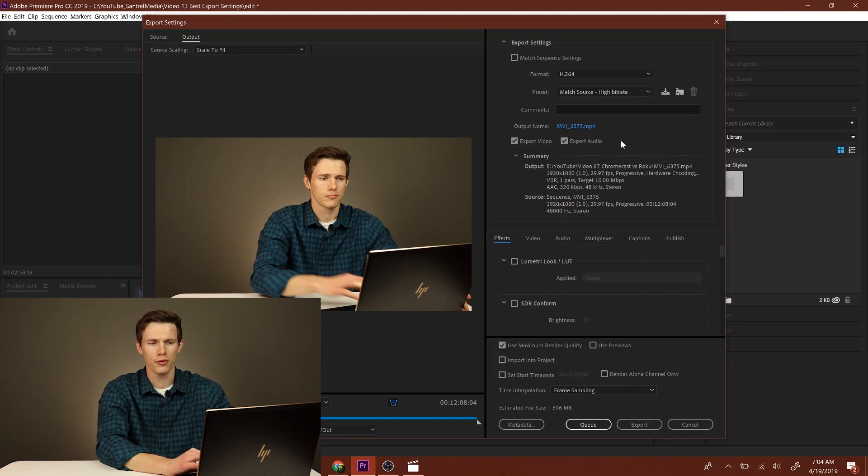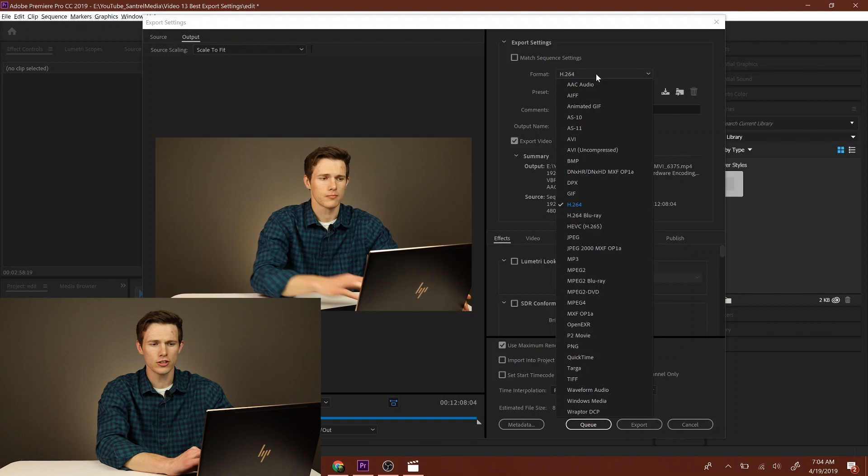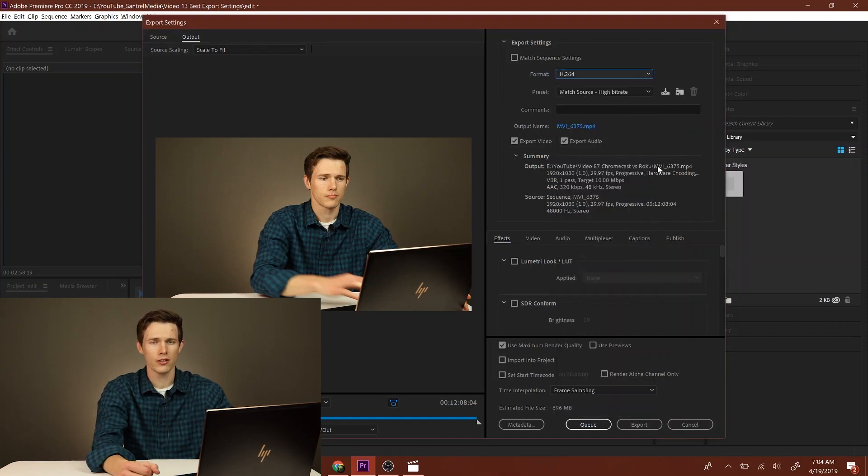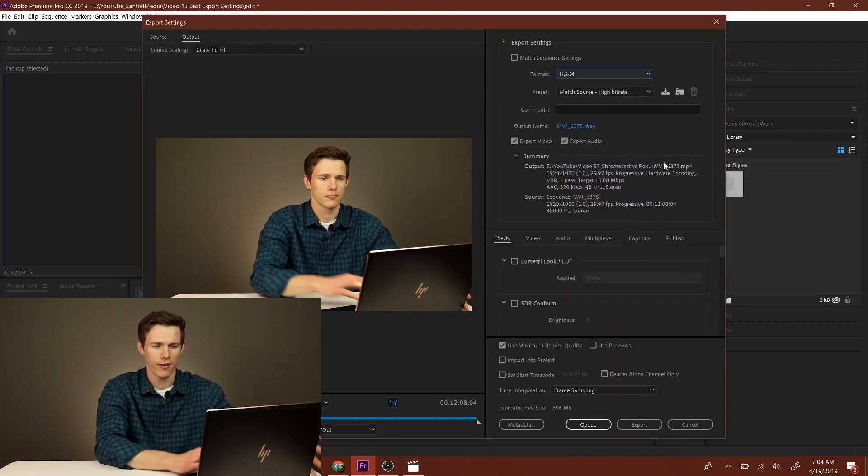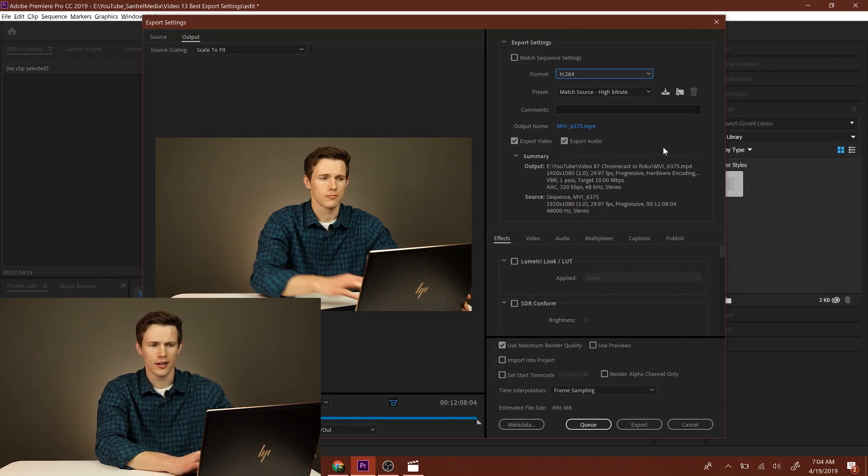To make it really simple, the first thing you want to do is go to your format and change it to H.264. That's what you want when you're uploading to YouTube. If you're doing anything else, you might want to use these other ones, but I always use H.264.